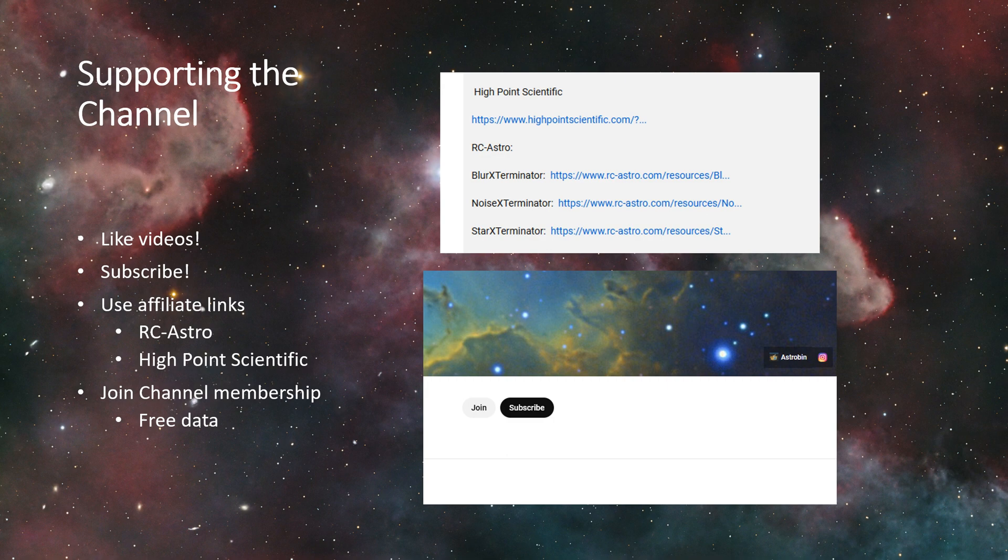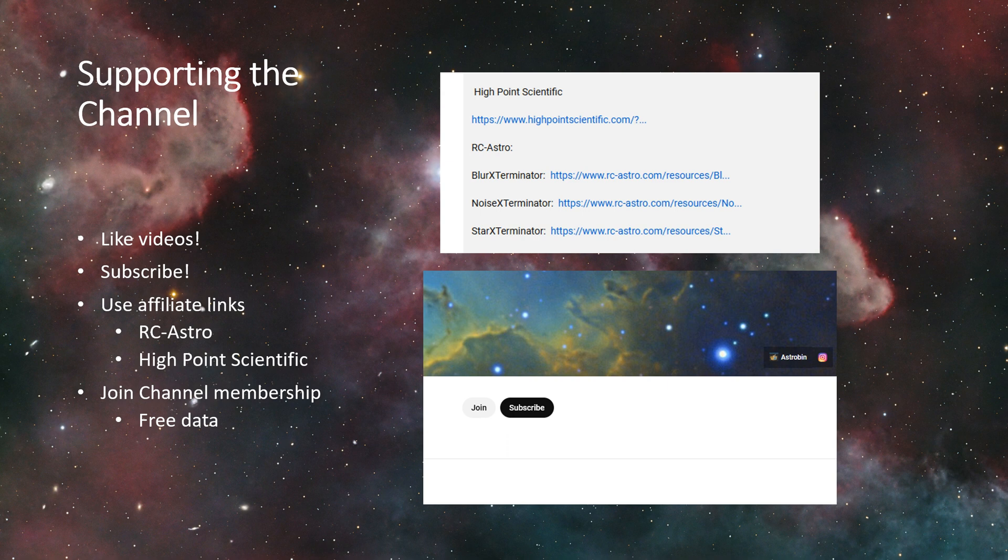And then lastly I've got the join membership option enabled. I have one member, Chad, I am truly grateful, you're my first and really appreciate it for joining.